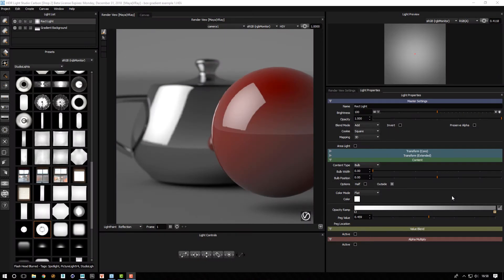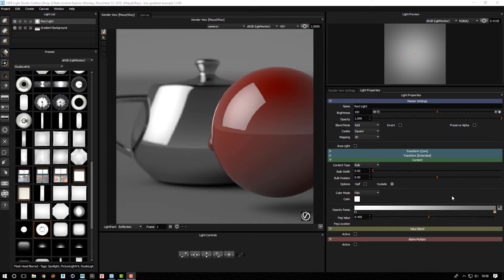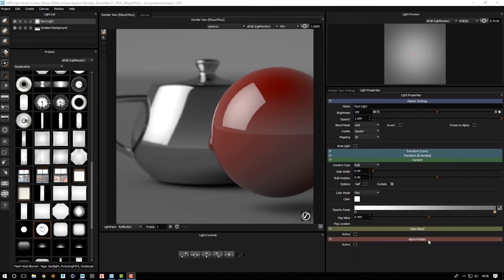There's a new type of content in HDR Light Studio Carbon Drop 2 and it's called box gradient. We've got a rect light that we've just put on here and let's use the new box gradient on alpha multiply.